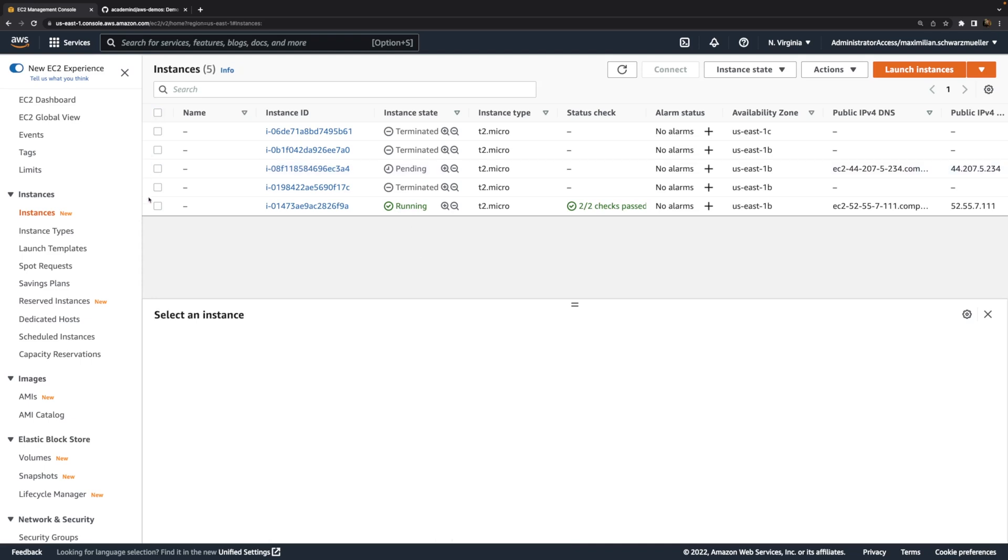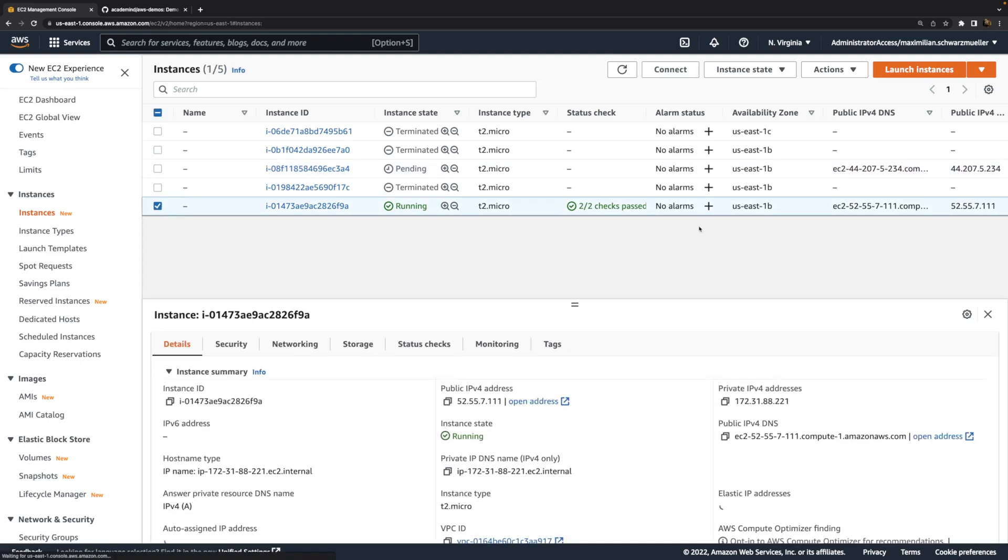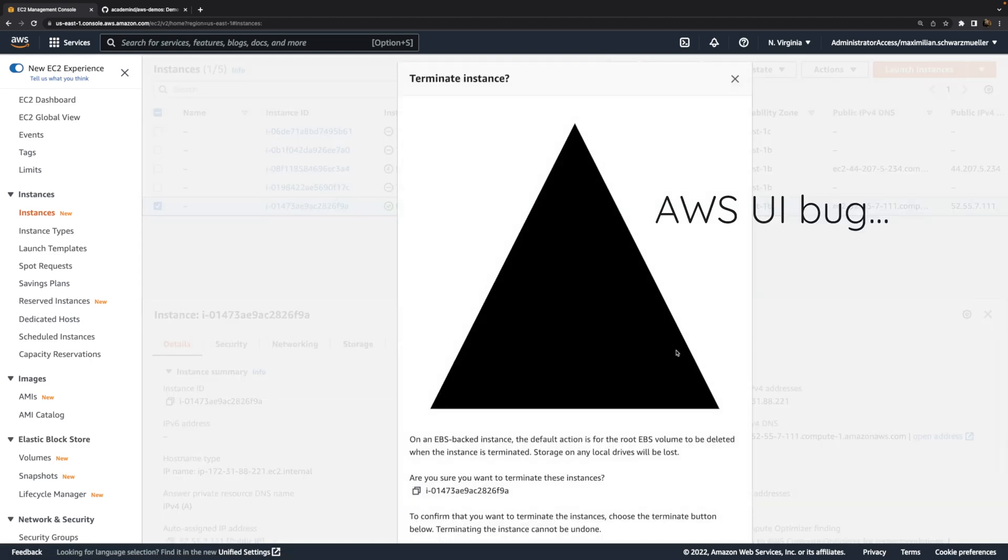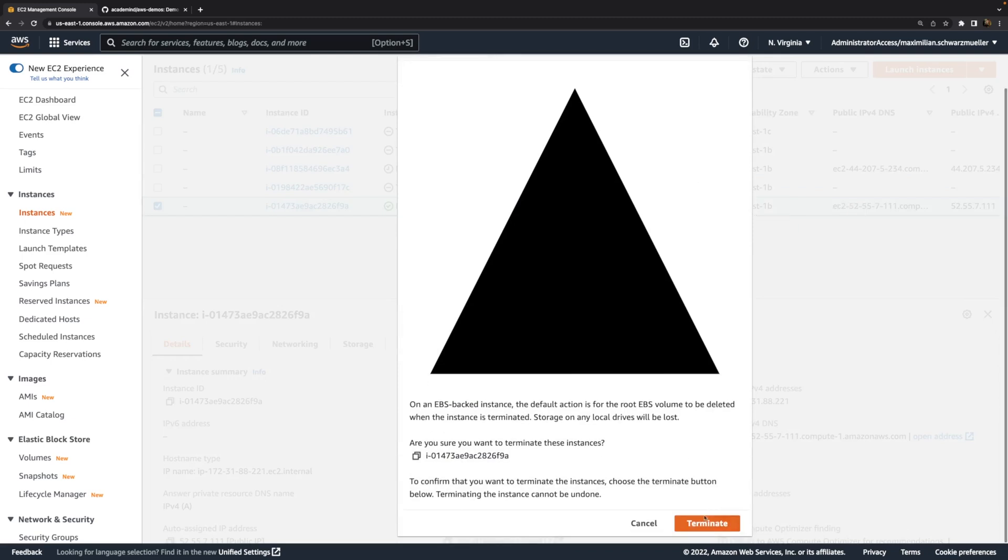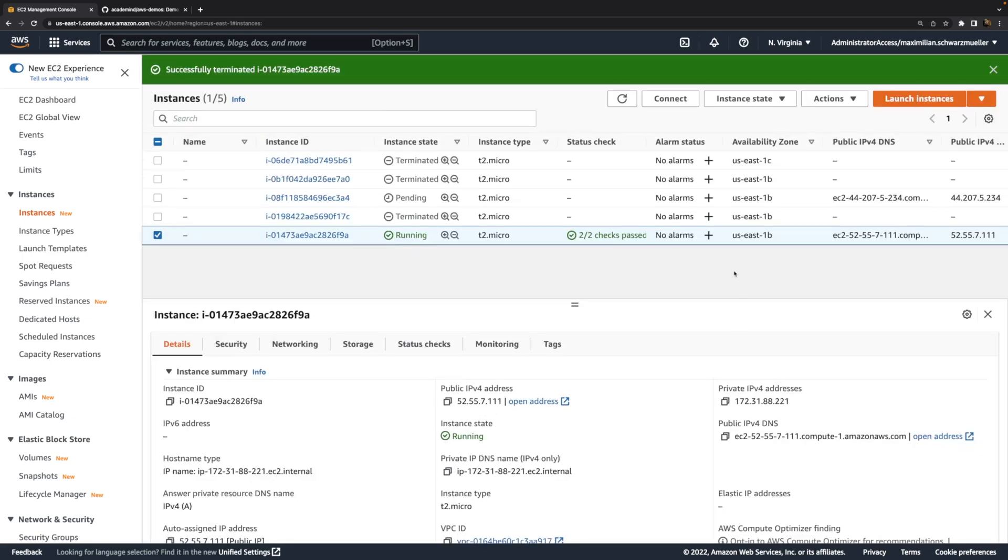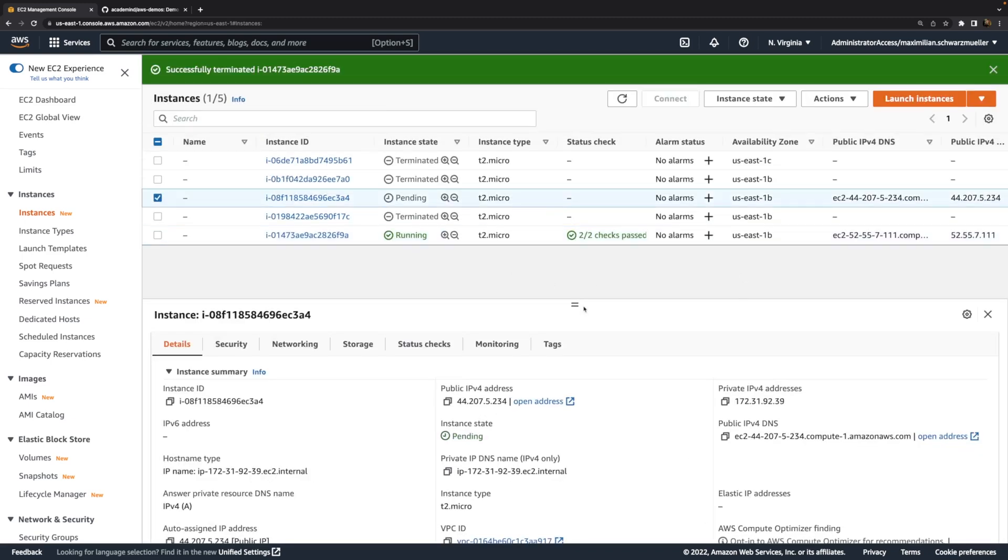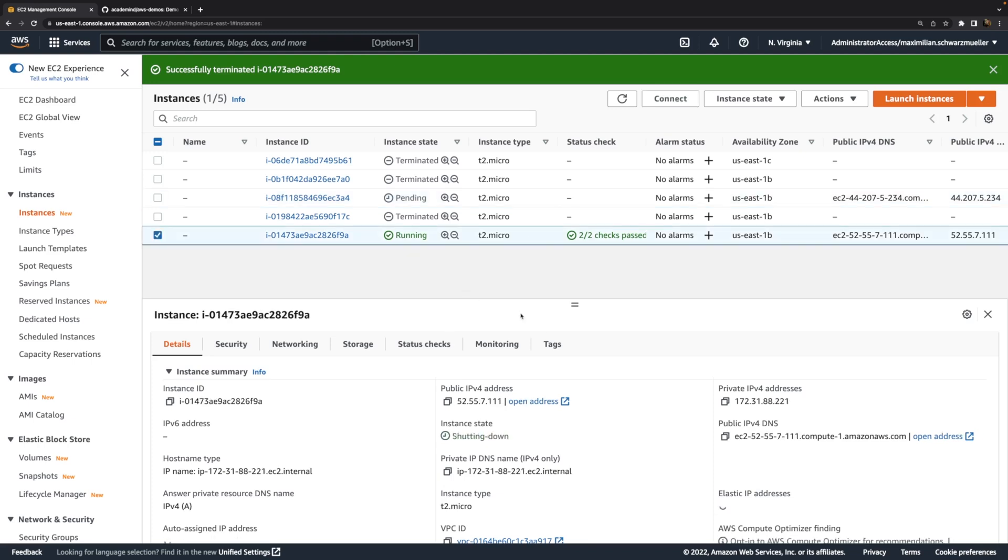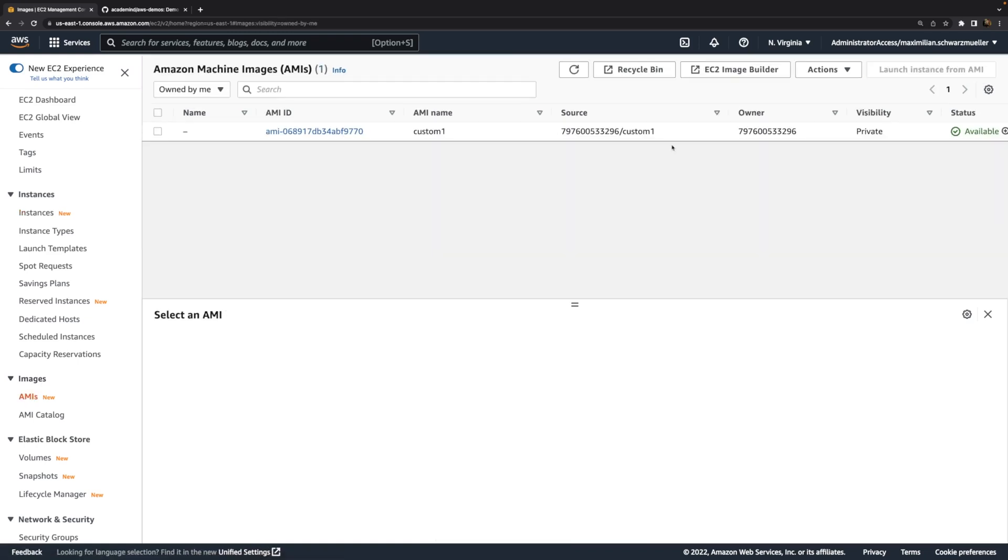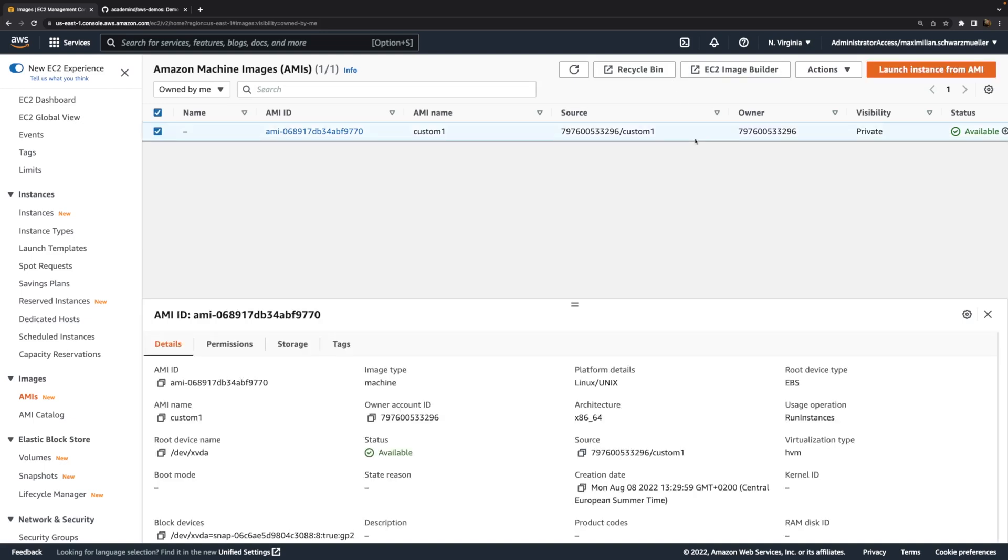And by the way, we can now also terminate that instance, which we used for creating the custom AMI, because we don't need it anymore. Hence, I'll terminate that instance and wait for that new instance that uses the custom AMI to finish its startup process. One quick note, if you terminate the instance that was used for creating the custom AMI, the custom AMI is still there. This is independent from the instance you used to create it. You don't need that instance anymore. The AMI is still there. If you would want to get rid of that, you could do it from inside this screen.